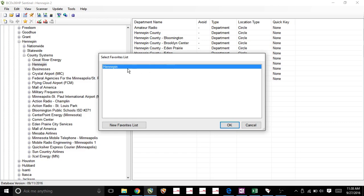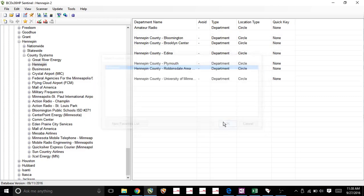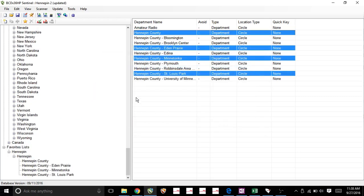That favorites list that we just did. And we named it Hennepin as well. So we'll double-click this or click OK. And what you'll notice is now they are here in this favorites list.